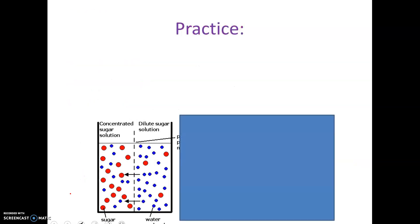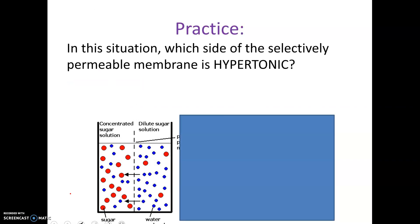Let's take a look at a practice problem. Which side of the selectively permeable membrane is hypertonic? The red dots are sugar and the blue dots are water. The hypertonic side would be the left because it has more solute — so the left side is hypertonic and the other side is hypotonic.